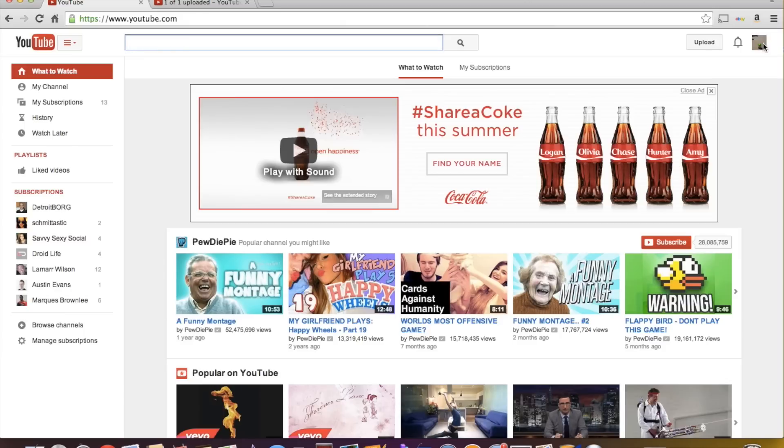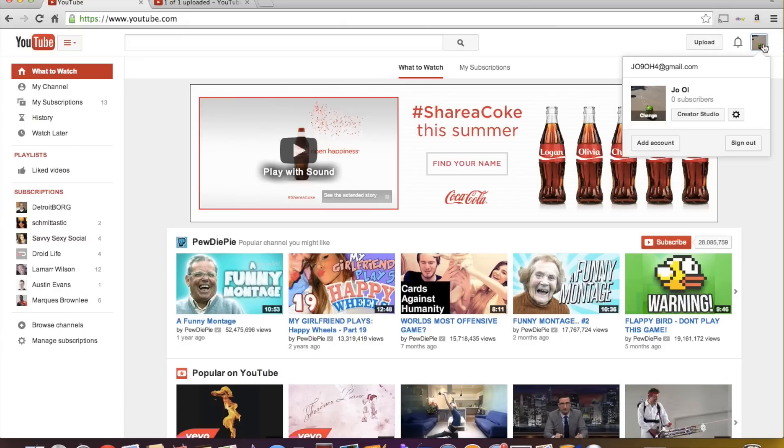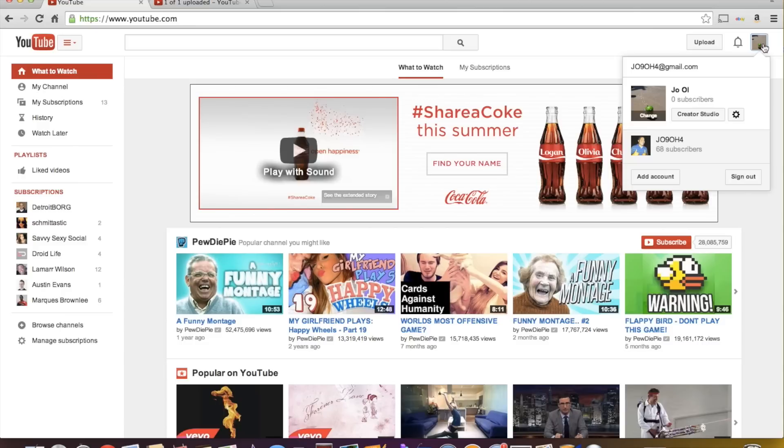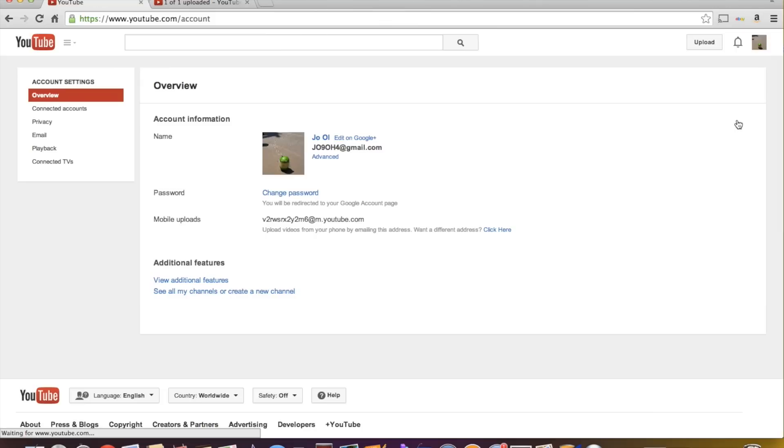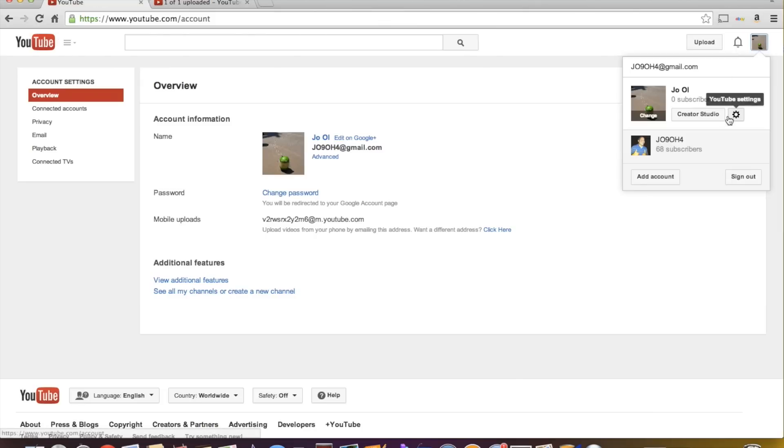so now you've got your YouTube page kind of going. And you want to make a custom URL, something that you can link in your Twitter or you can link in your Instagram or Facebook or whatever. And I'm sure you've seen the custom URLs and it's really easy.